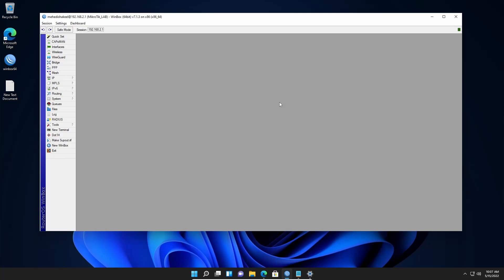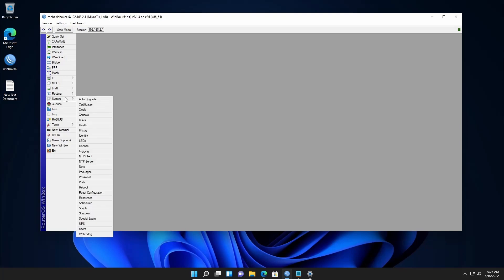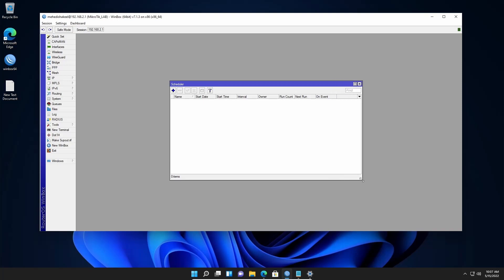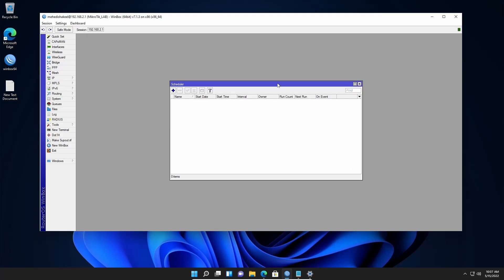For that, go to System, then from here go to Scheduler. Using this Scheduler tool you can schedule your MikroTik router to take a backup daily at a specific time and send it over email.